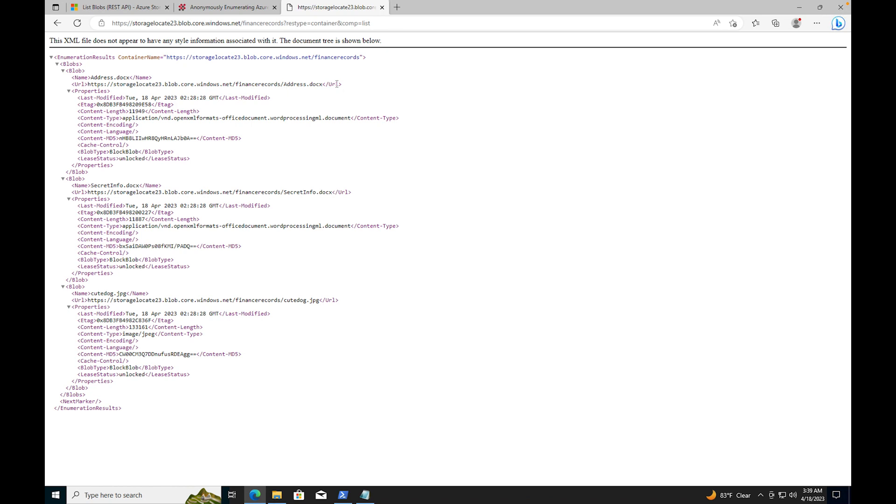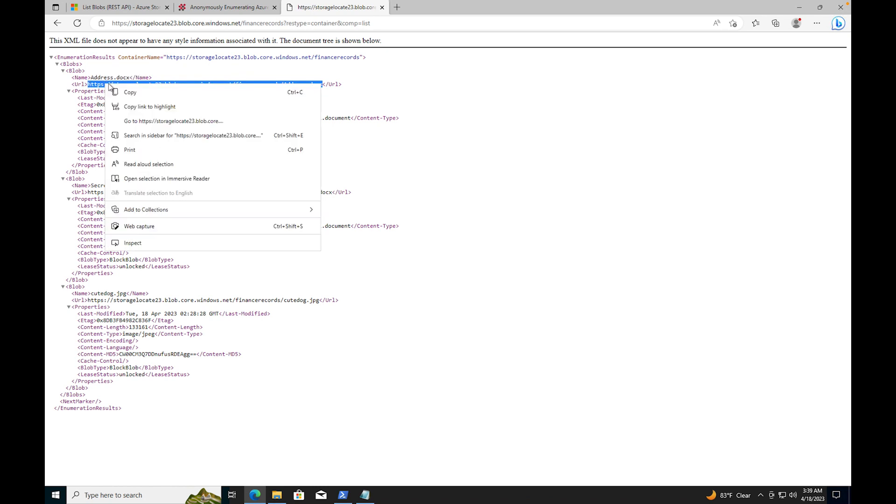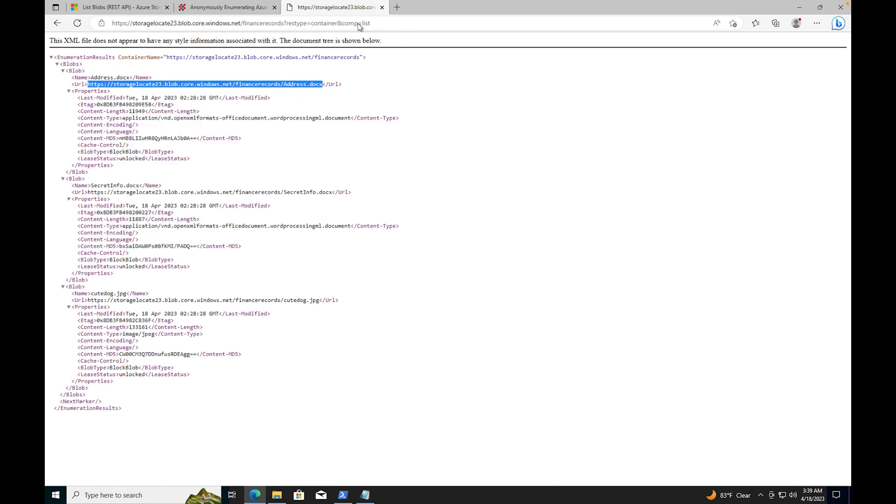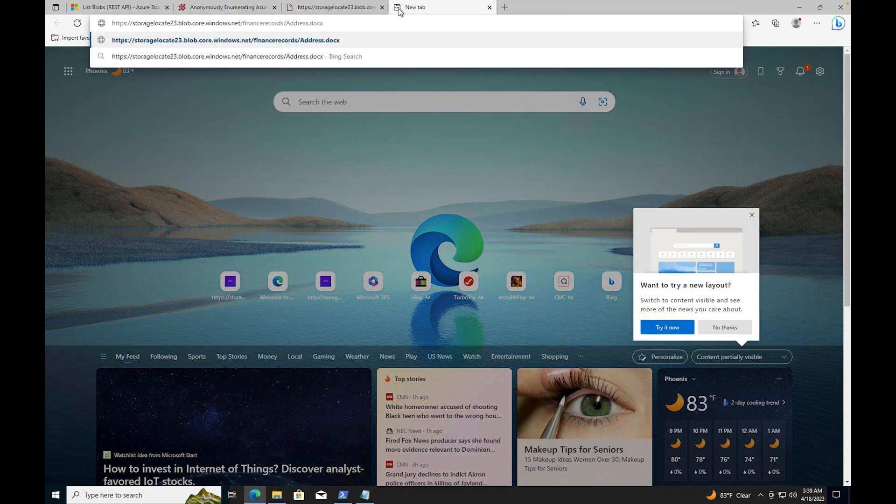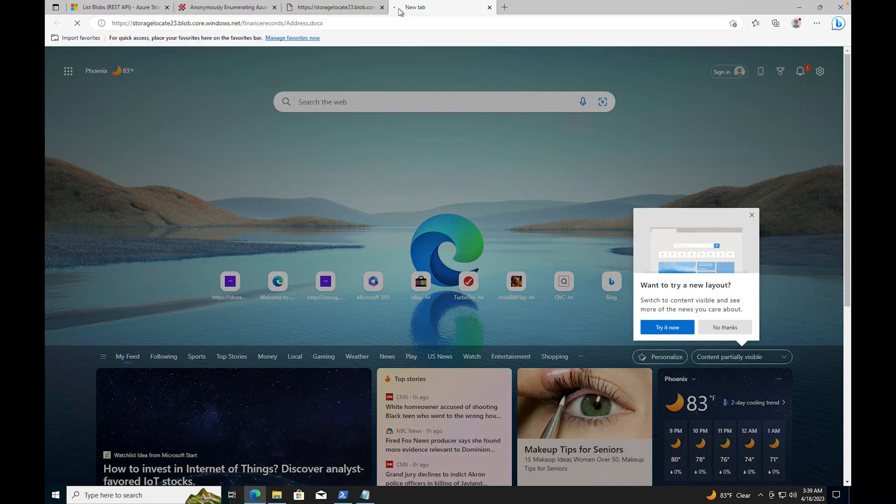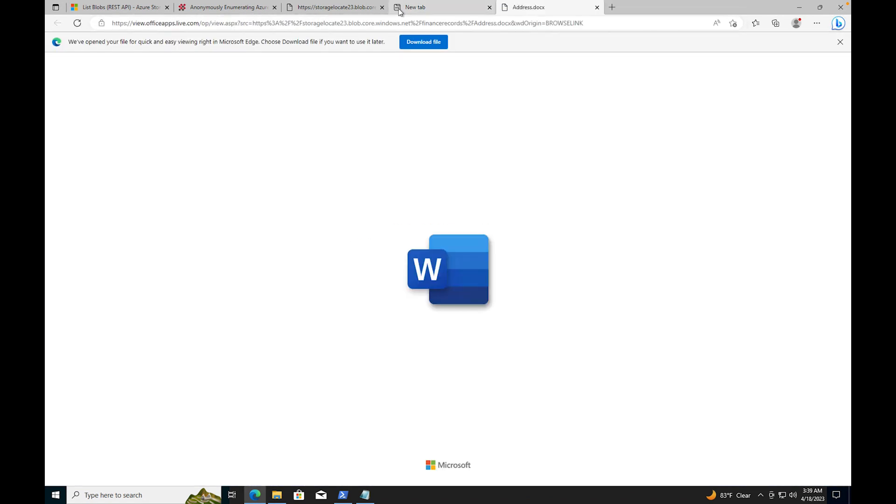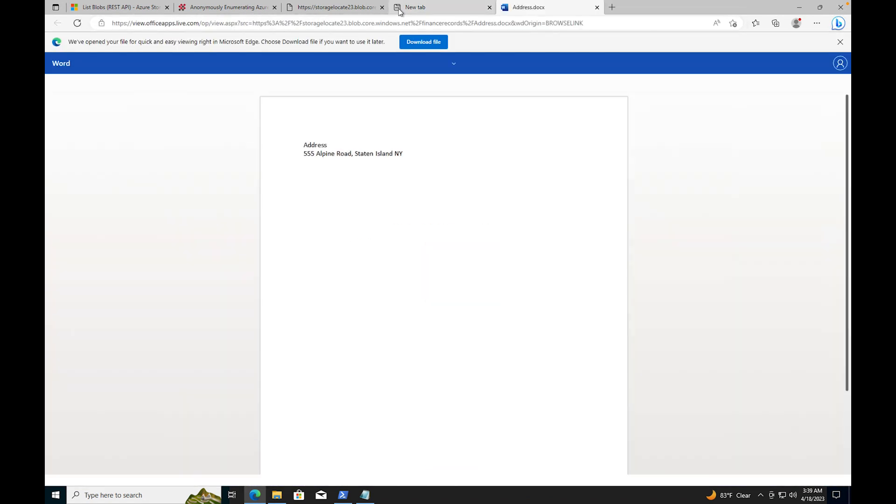If I were to come here and type this out and take the same information and come over here and press the same thing - look at that, it's giving me the documentation. So it's address 555 Alpine Road, Staten Island, New York. I just made that up by the way.